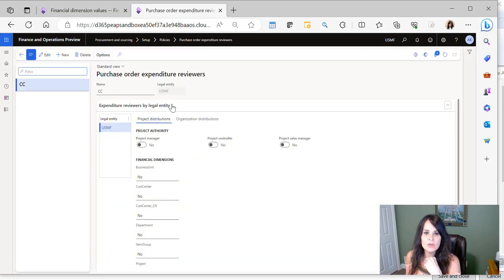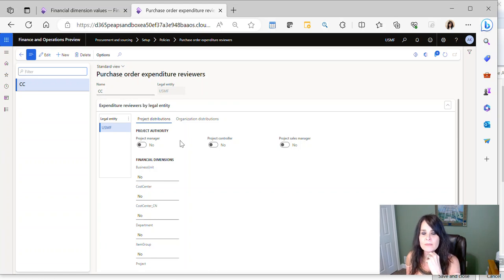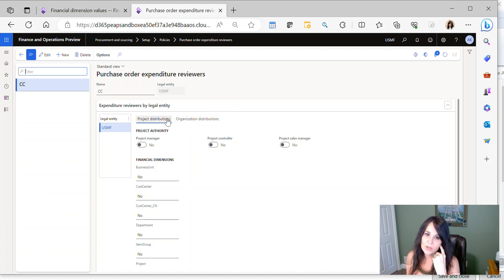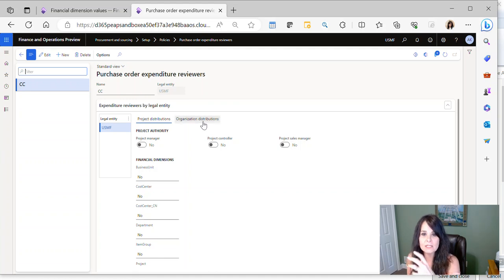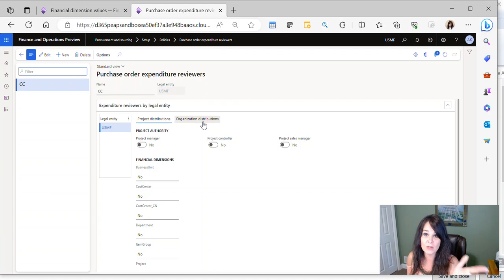In this particular one, I just clicked New and called it CC for cost center, something very simple. You're going to notice that you have Project Distributions and Organization Distributions. The Project Distributions is used for project management accounting, and then the Organization Distributions is going to be used for your purchase order non-project purchase orders.